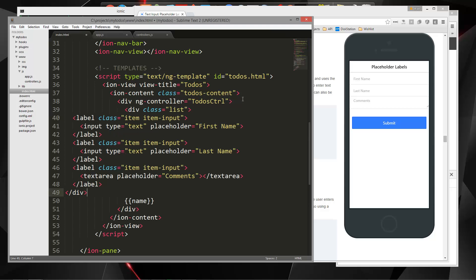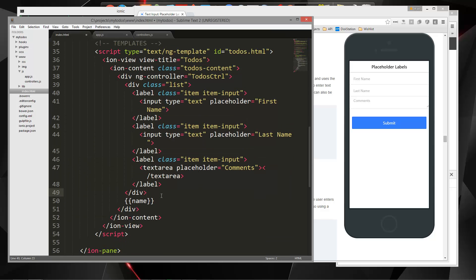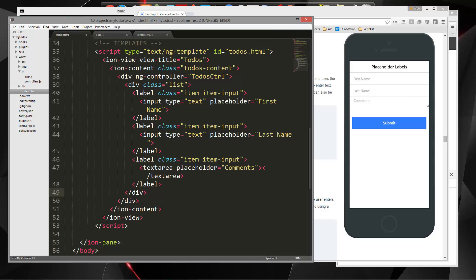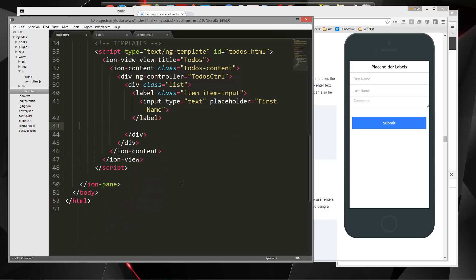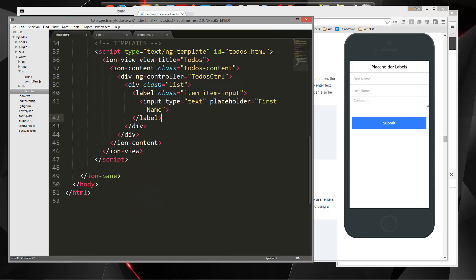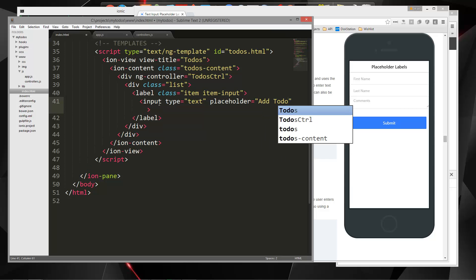Alright, so paste that in. I'm going to get rid of this name here, and we actually only need one of these, so let's get rid of that. In the to-dos controller, we're going to change the placeholder to just say 'add to-do'.